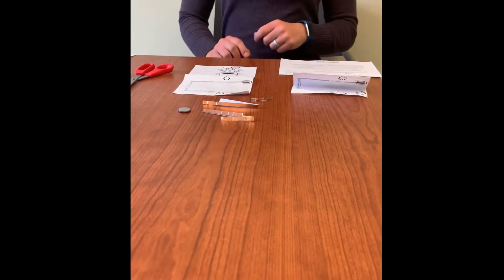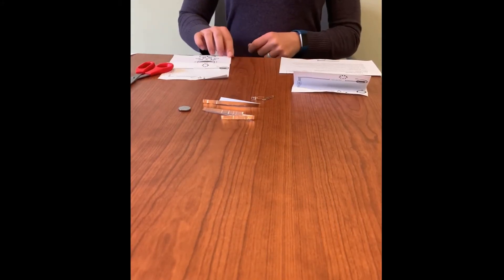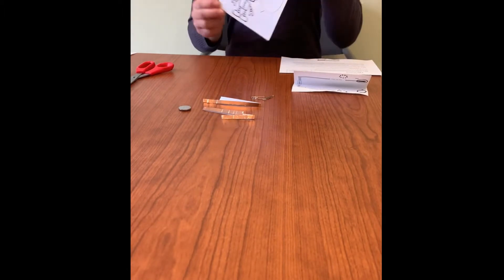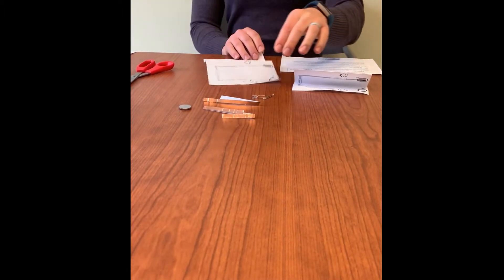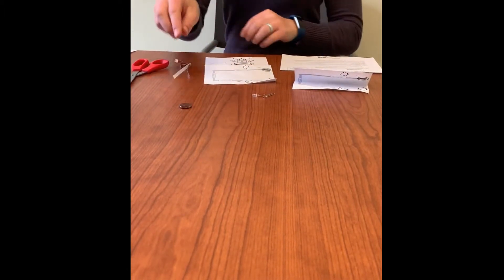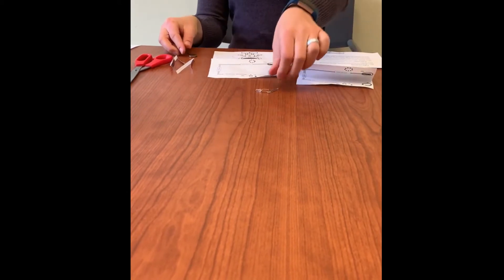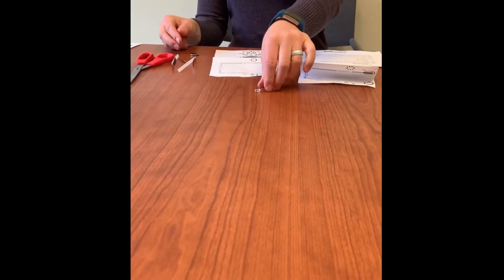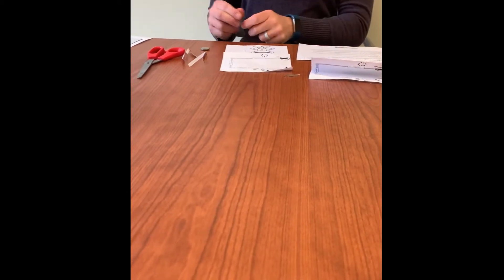Today we're going to be making a robot name tag. You should have your robot template, copper tape, a small coin battery, a paper clip, and an LED light.